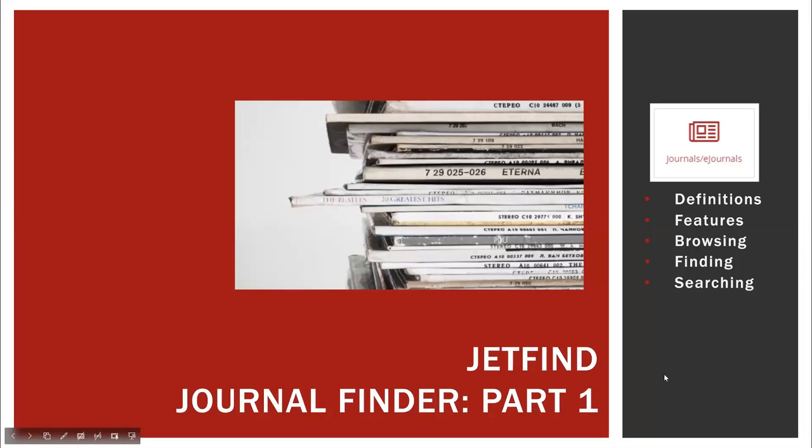Welcome to the Journal Finder Tutorial Part 1. The Journal Finder is the definitive source for journals that the library has access to.